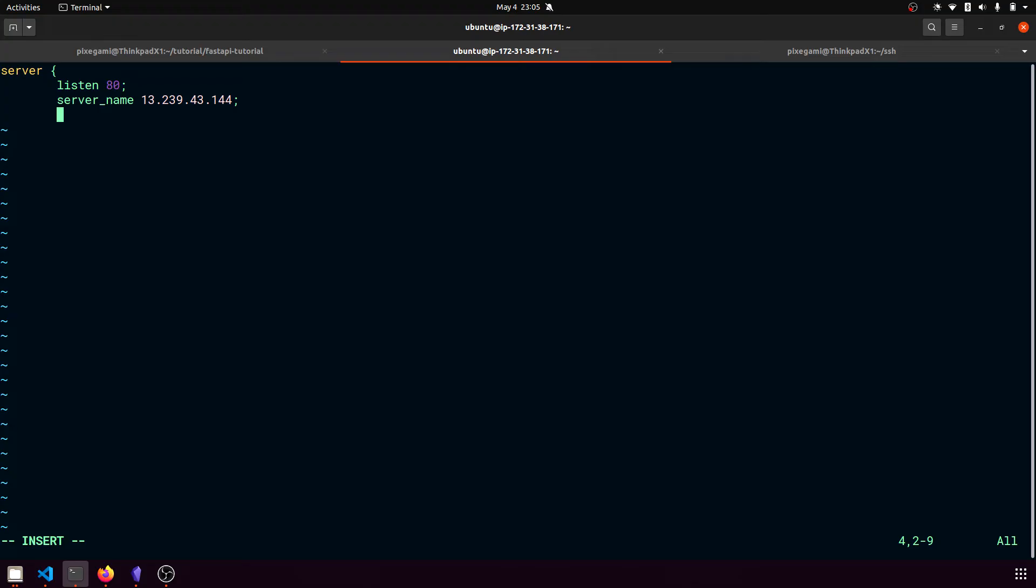And then to tell nginx where to route the traffic, we're going to do location slash, which is the route. And here we're going to put in proxy pass, and then the address of our FastAPI endpoint.